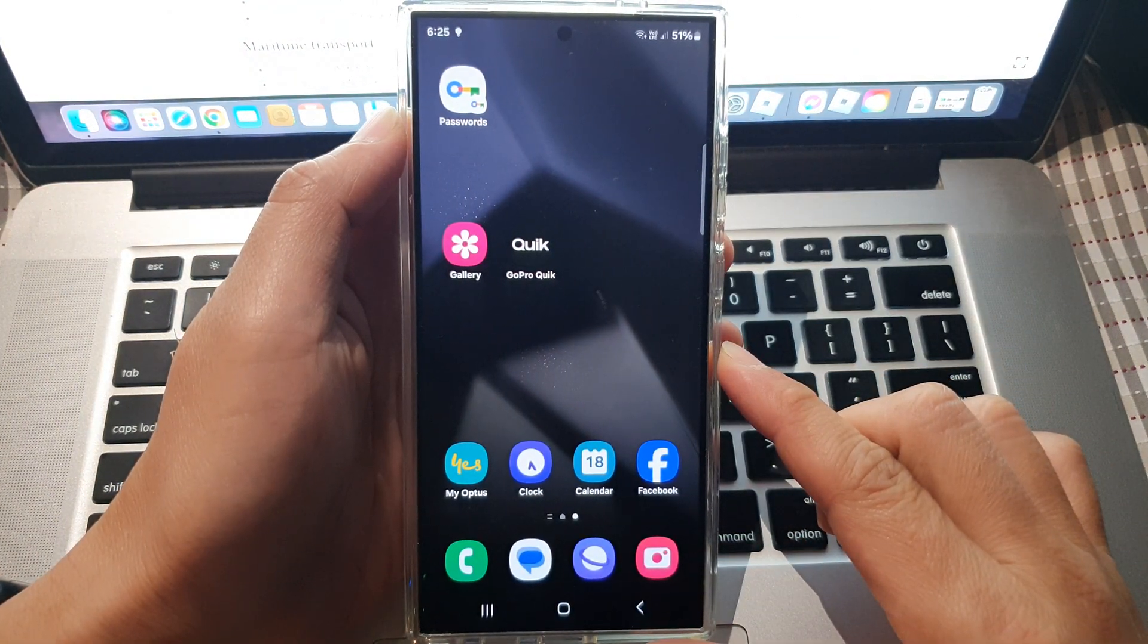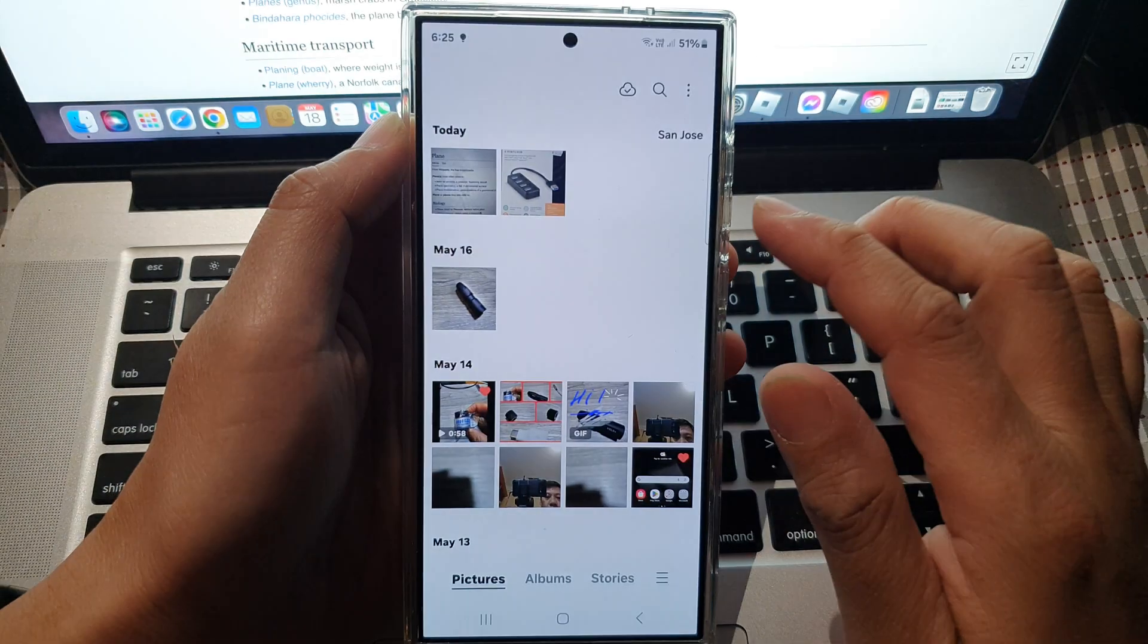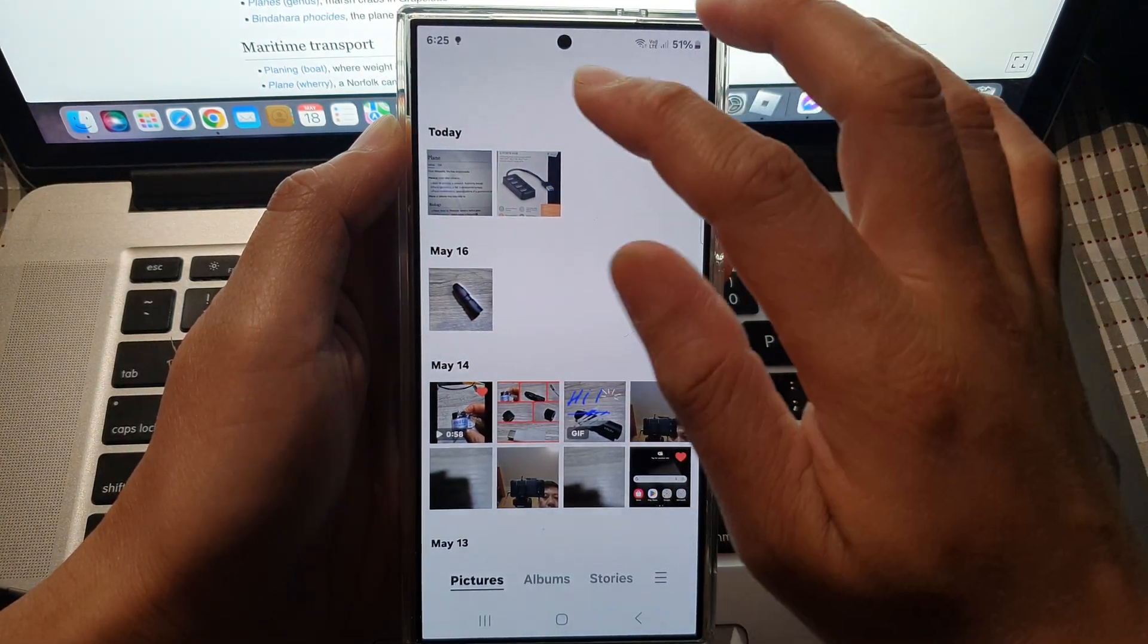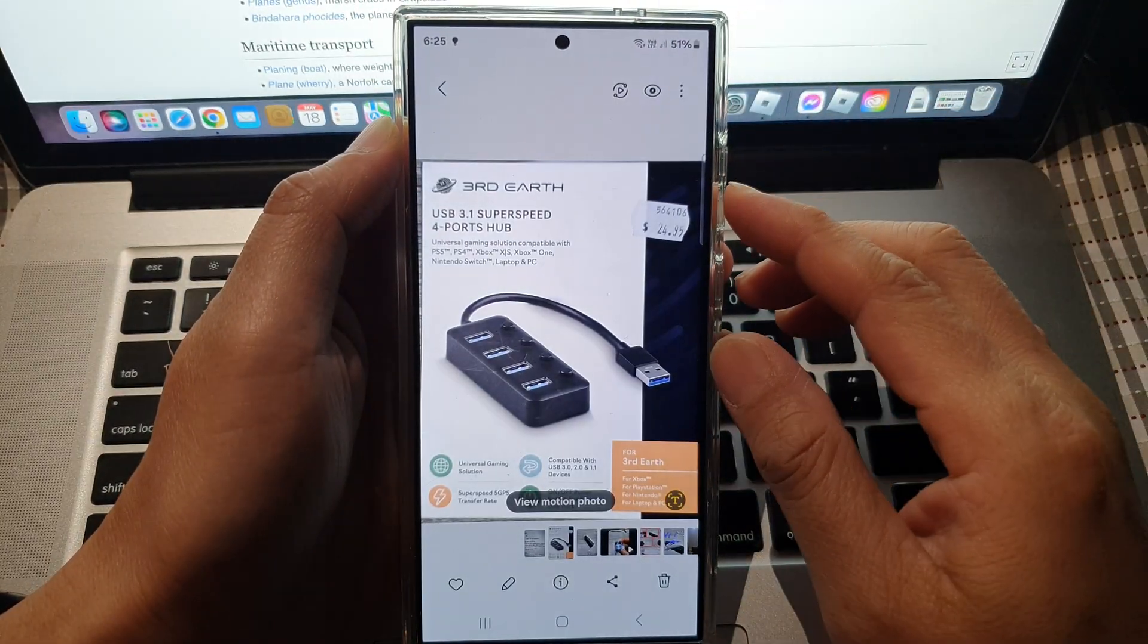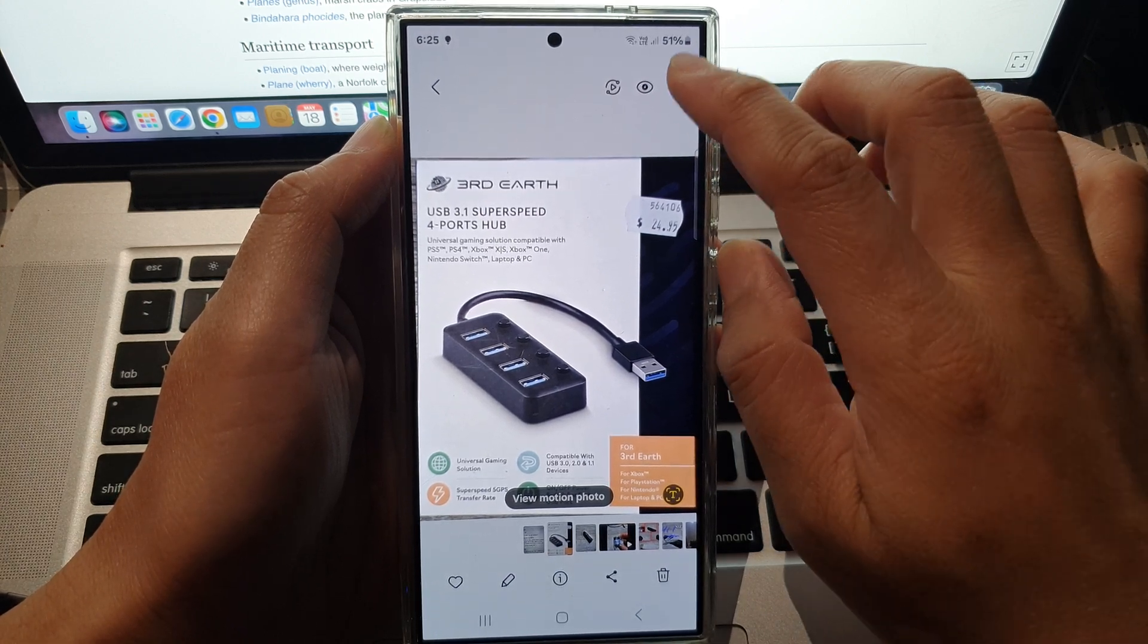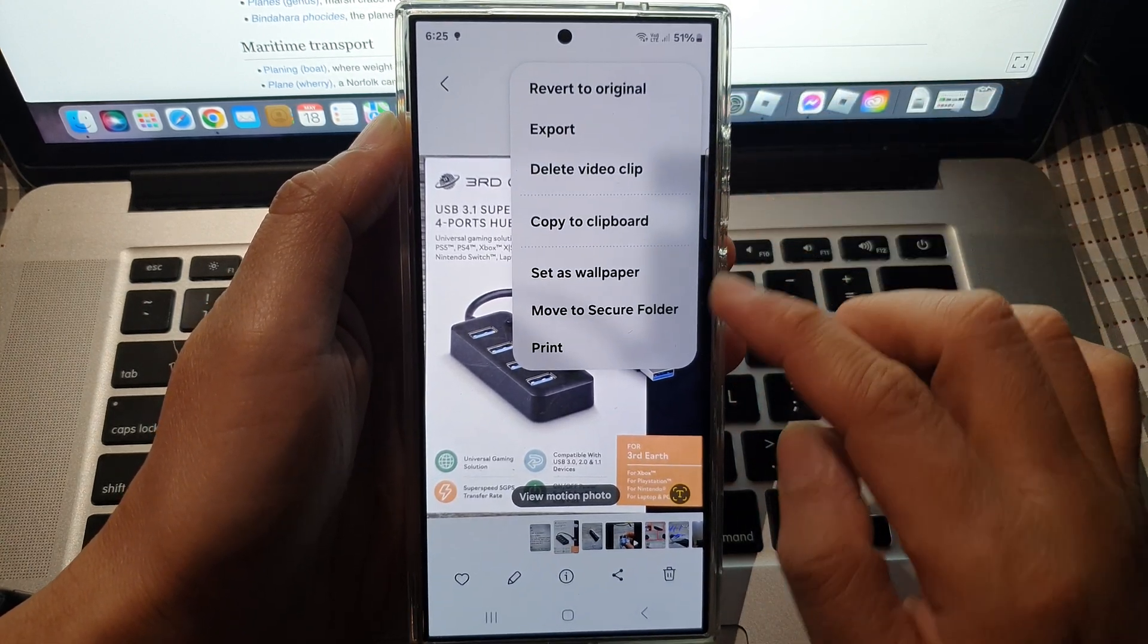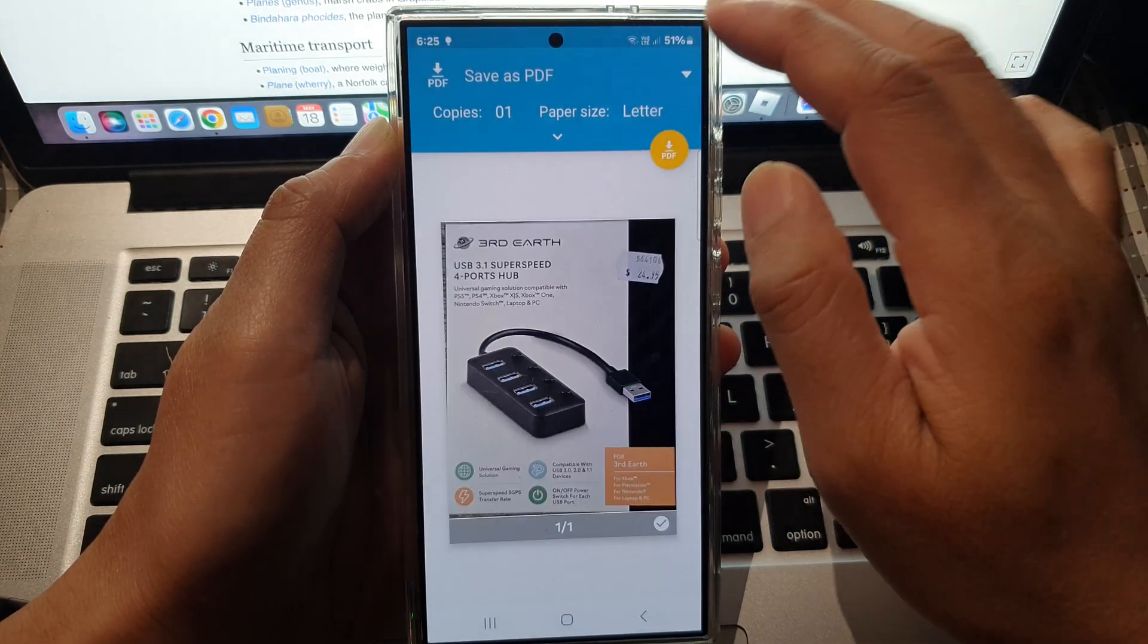From the home screen, open up the picture gallery, then open the image that you want to print. Next, tap on the more button at the top, and from the pop-up menu, tap on print.